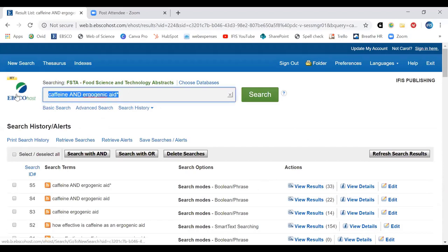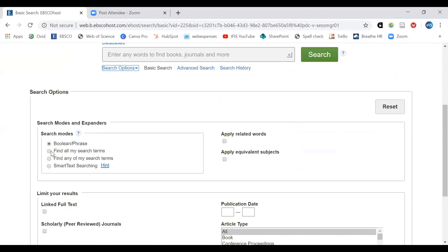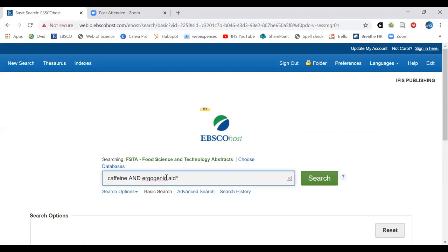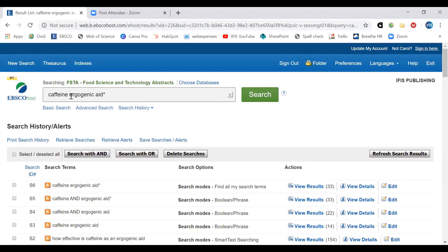Going back to basic search options, if you change to 'find all my search terms,' you don't need to type AND between concepts — it handles it automatically. This gives 33 results. It's not always intuitive that the Boolean phrase default requires you to type AND manually, because we're used to Google doing it for us whether or not we type it. It's helpful to be aware of why your result counts turn out the way they do.